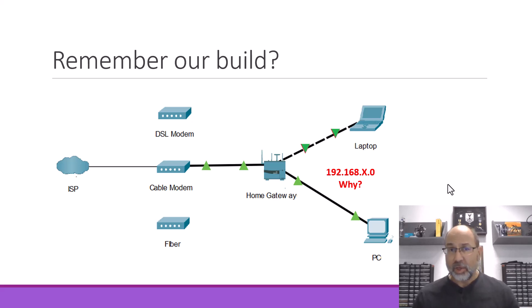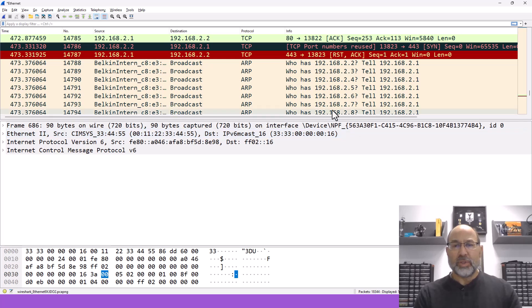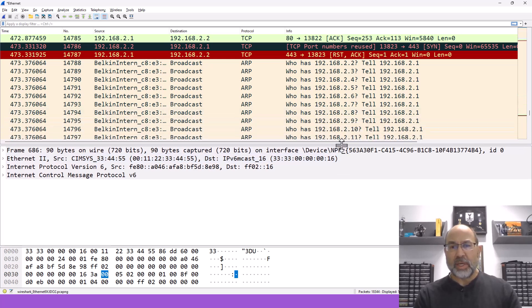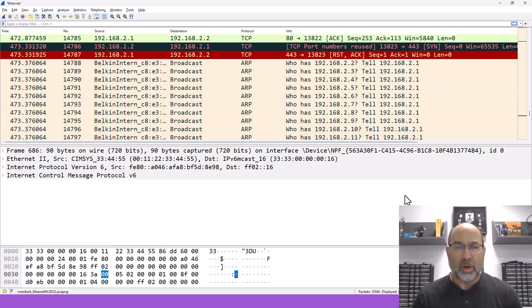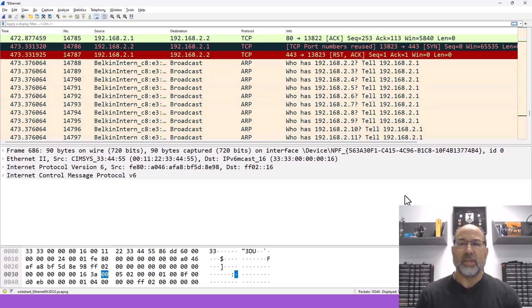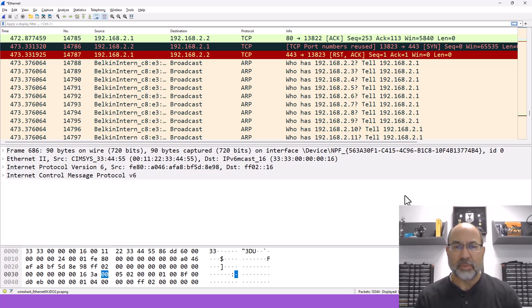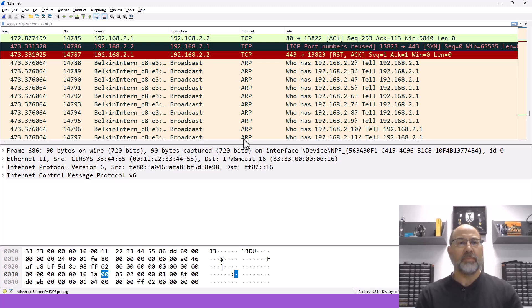So let's take a look at Wireshark real quick. We can just glance through this and see what is going on here. Look at all these IP addresses that are part of our network. In this case, it's the gateway looking for all of these possible addresses that might be on the network.